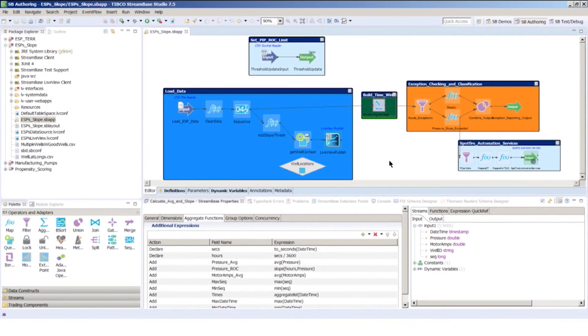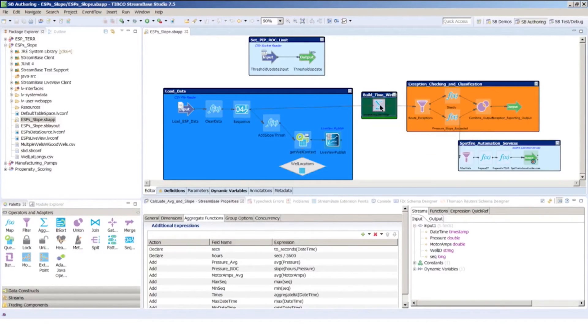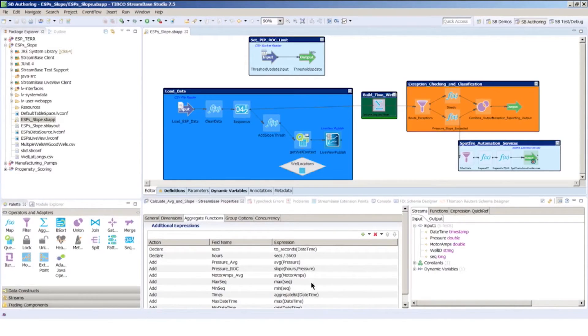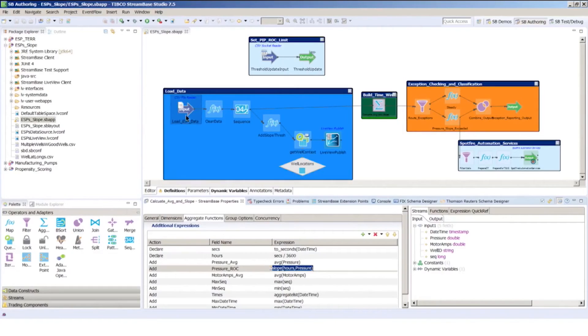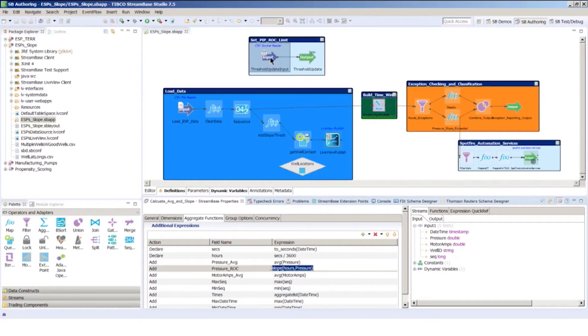So we're now in the stream-based event processing environment, and here I can see I'm clicking on this sigma sign here, and I can see the calculations that are occurring across a sliding window, a six-hour sliding window, where I'm calculating that slope that I just measured in the Spotfire Analytics environment. Real-time data is flowing through here on the left. Here is where I've sent the slope from Spotfire into the event processing environment.